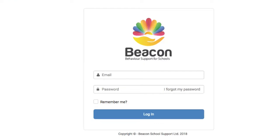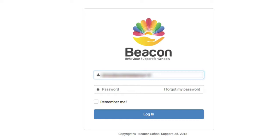I'm going to enter the email address I used to register for Successful Supervisors, then I'm going to enter the password. When you registered for Successful Supervisors you will have received a welcome email confirming your details and containing your password.